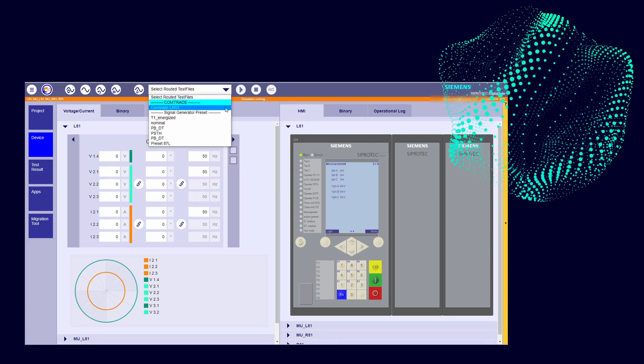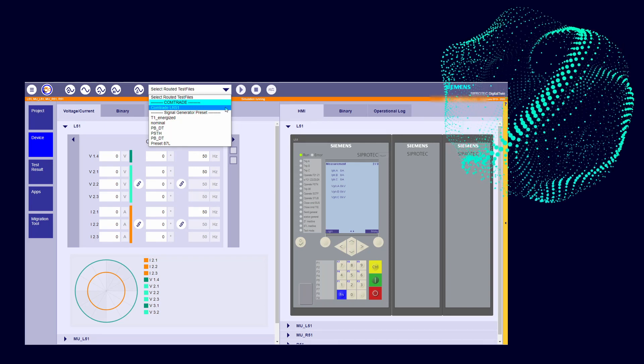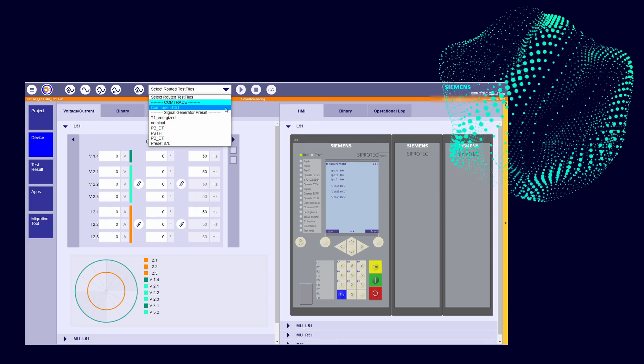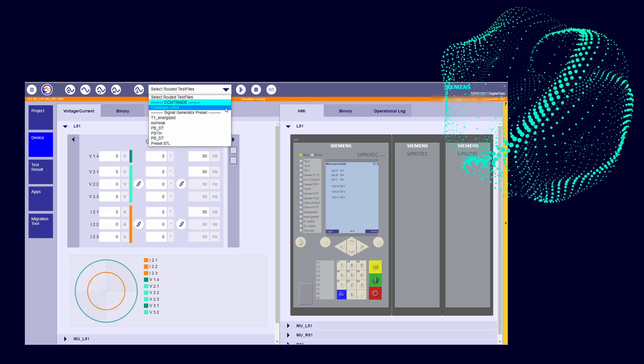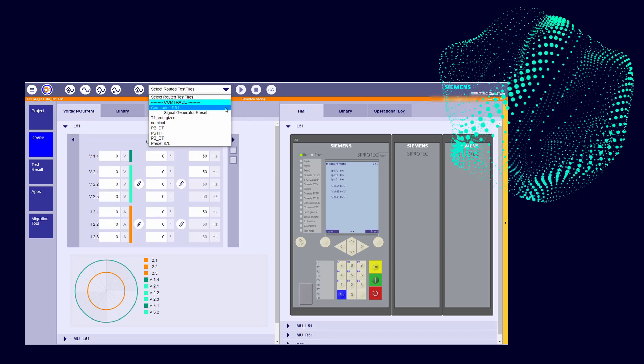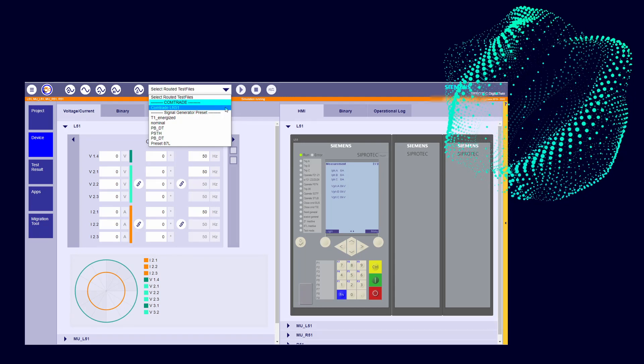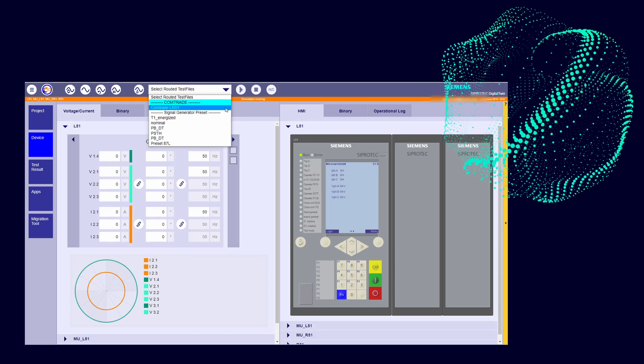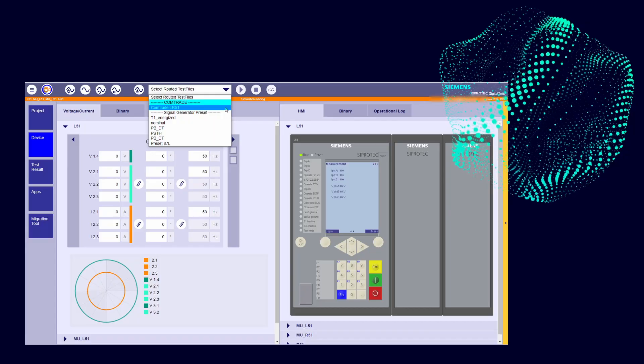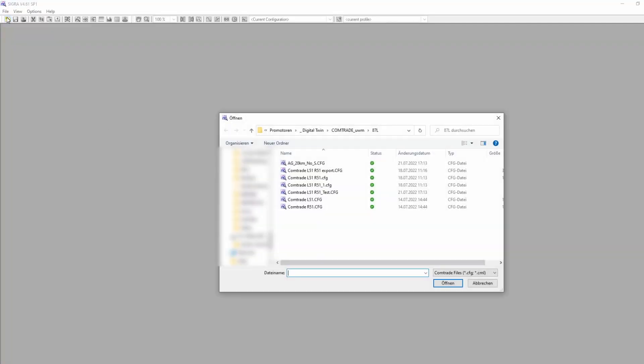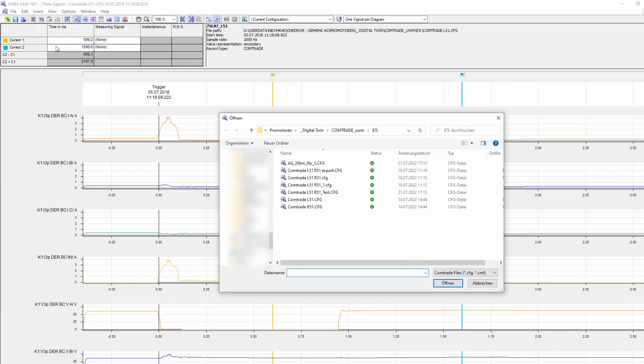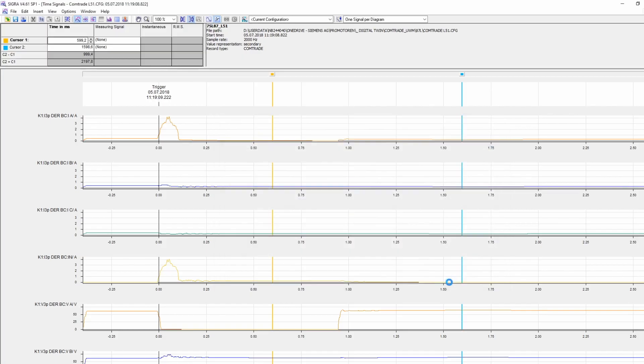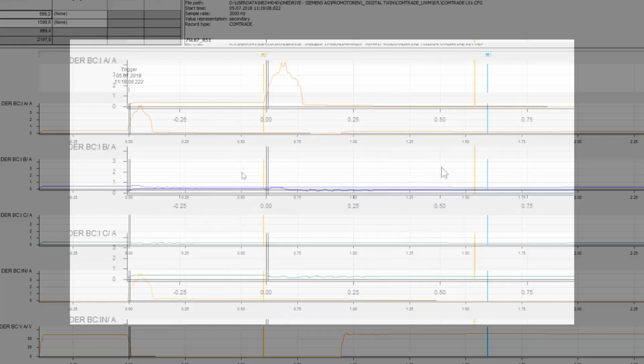If you don't have a combined COMTRADE, for instance, if you got from the field independent files for each end, you can merge both files in one using our DIGSI software. I will show you how: start DIGSI and open the first COMTRADE. Let's say in this case, the one from the left side, and then insert a new record selecting the file from the right end. In such a way, we have both COMTRADE in the same file right now.